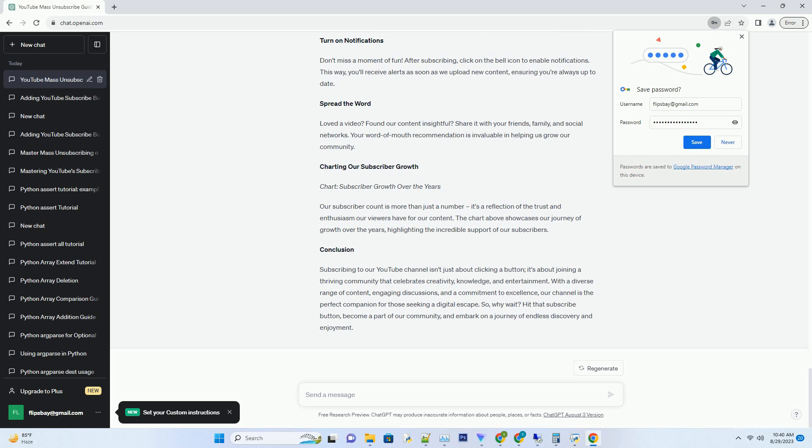A Glimpse Into Our Content Wonderland: Unveiling the Variety. Our YouTube channel is your one-stop destination for an array of captivating content. From educational videos that unravel complex concepts in simple terms to hilarious sketches that tickle your funny bone, we've got it all.